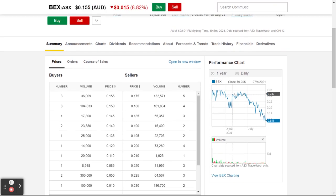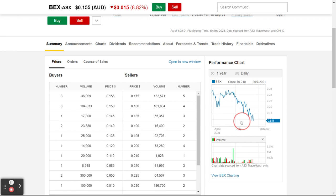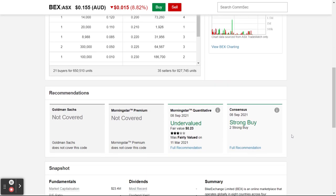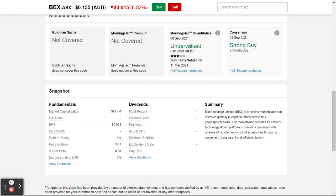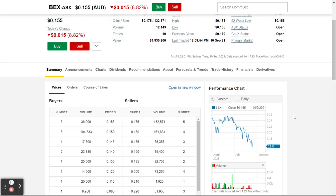It doesn't look like a very good chart over this period of time, but maybe they're saying it's been oversold and could be good to buy. If I scroll down it says it's an online marketplace operating globally in eight countries — a technology platform to connect consumers with retailers of bicycle products and accessories. These guys are saying it's undervalued, the consensus is it's a strong buy. If you're a value trader who likes stocks in the oversold space, that could be a way to look at them — not my style of trading.